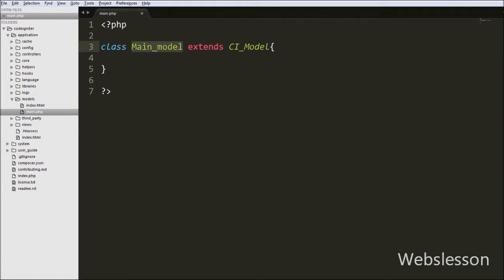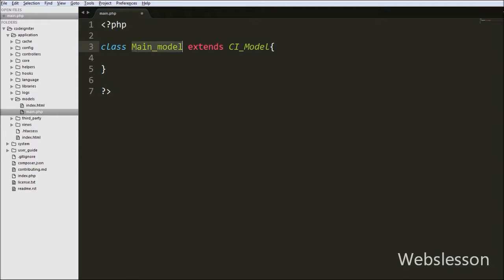For creating models there are some rules. The model file name must start with the PHP file name and the first letter must be capital. In the class name you must add underscore model, which defines it as a model, and this model class extends the CI_Model class. This is how we create models in CodeIgniter framework.